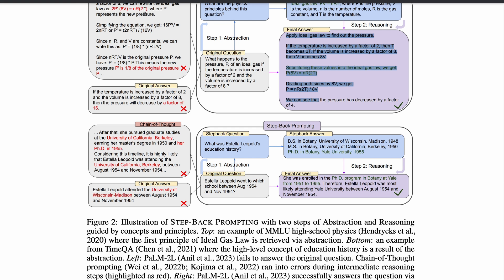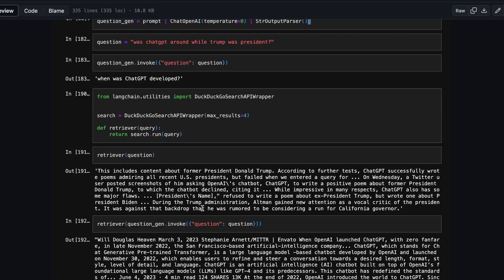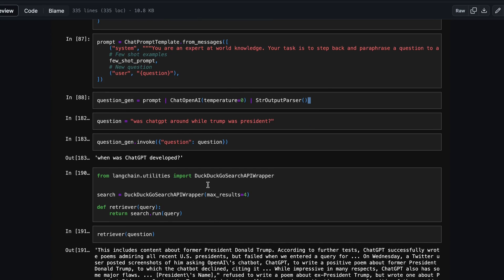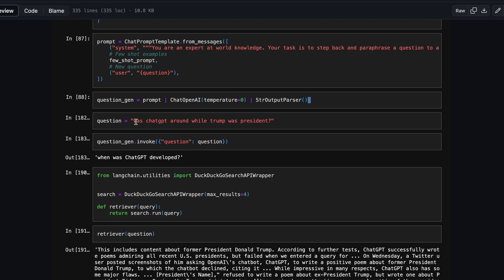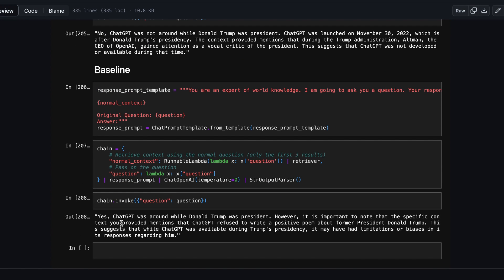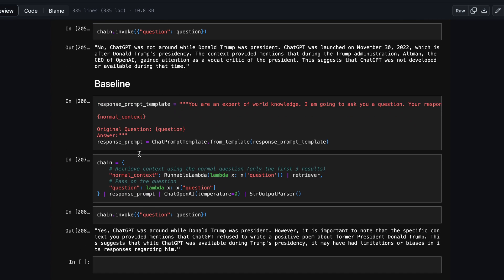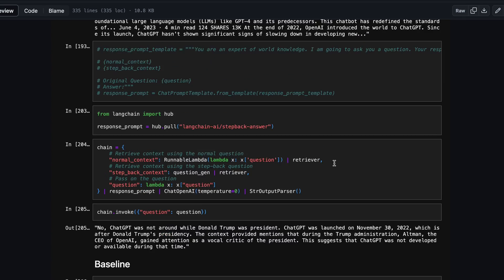Let's quickly see a demo before we do the hands-on. This is a cookbook put out by the LangChain team. The question being asked is: 'Was ChatGPT around while Trump was president?' If you ask this question normally as the baseline, it would say yes, ChatGPT was around while Donald Trump was president. Well, that is not true — ChatGPT was launched in November 2022 when Donald Trump was not the US president.